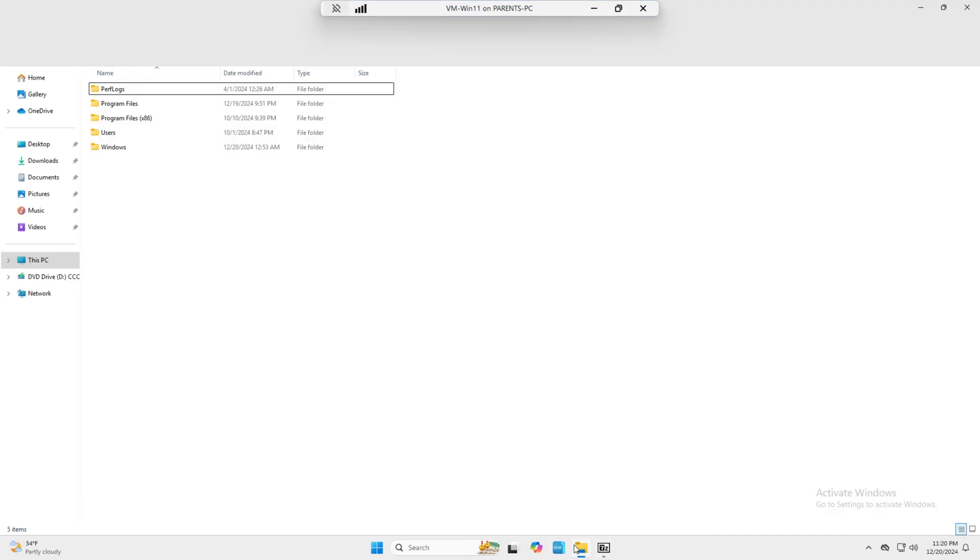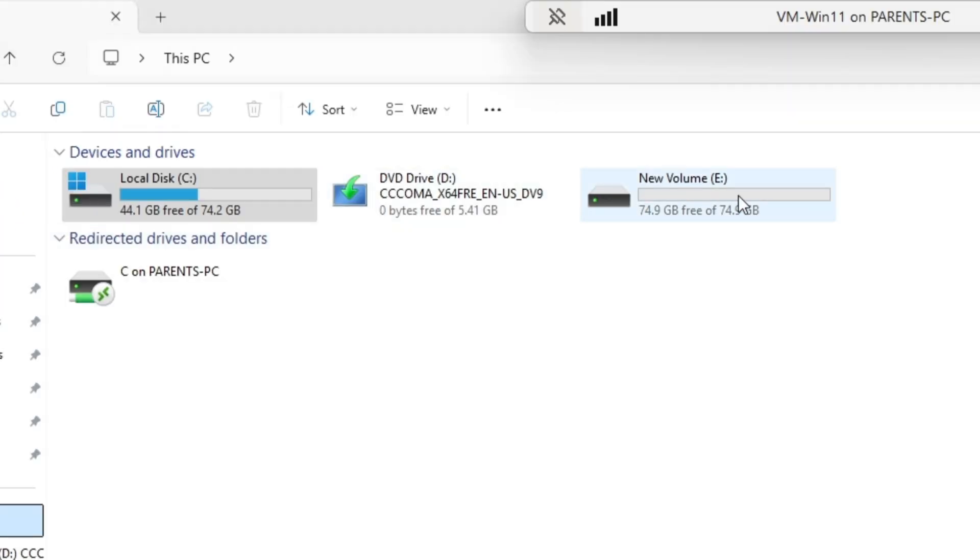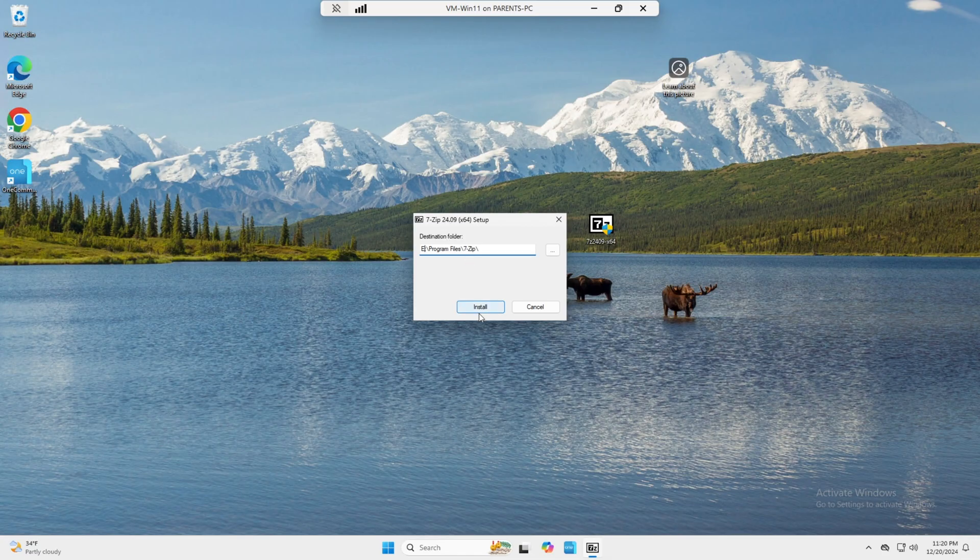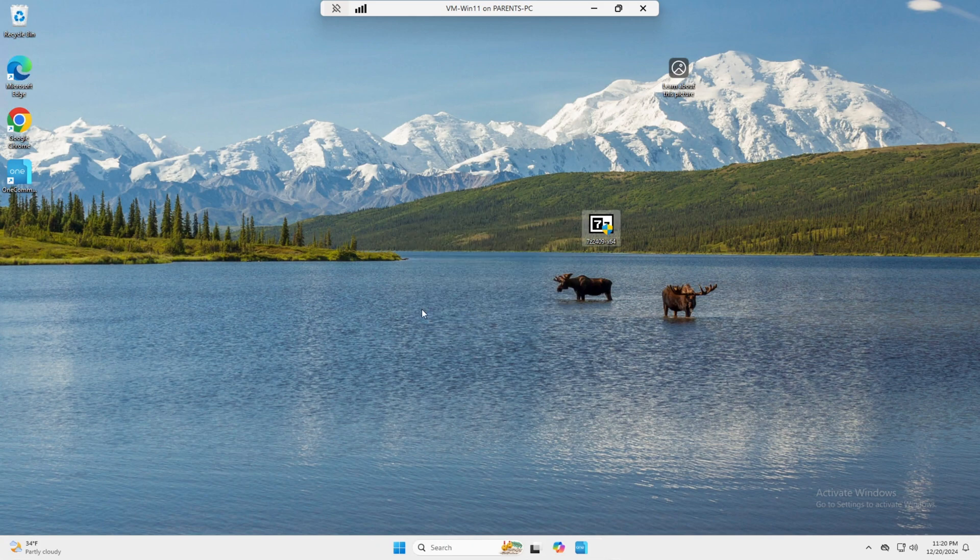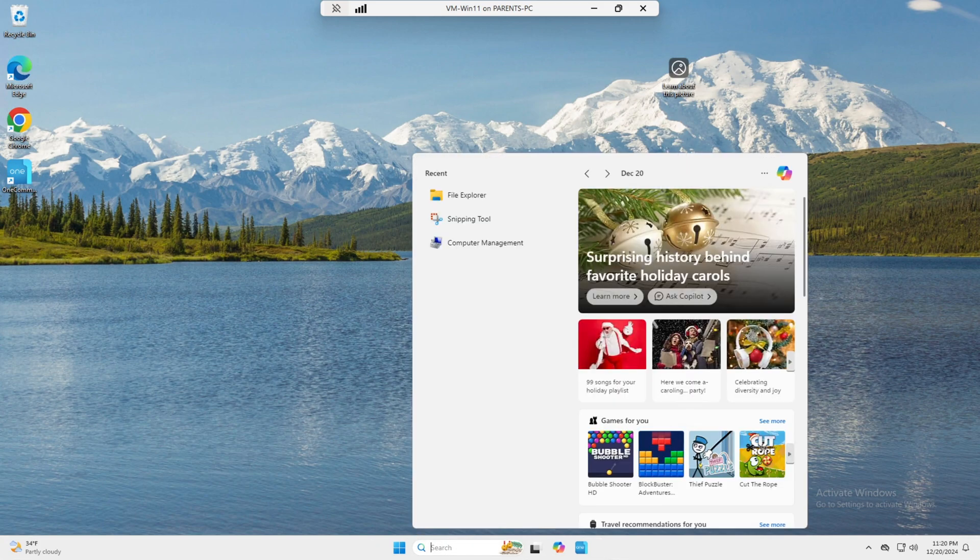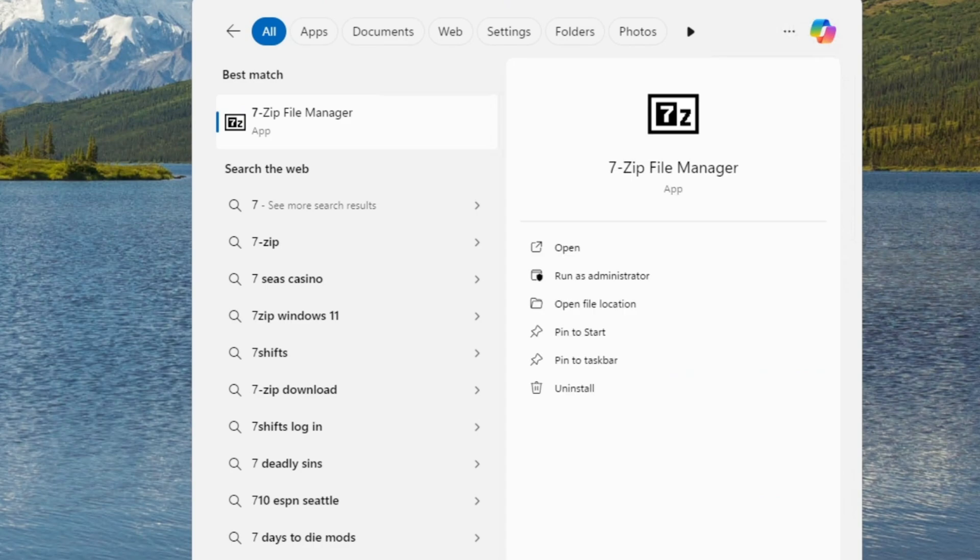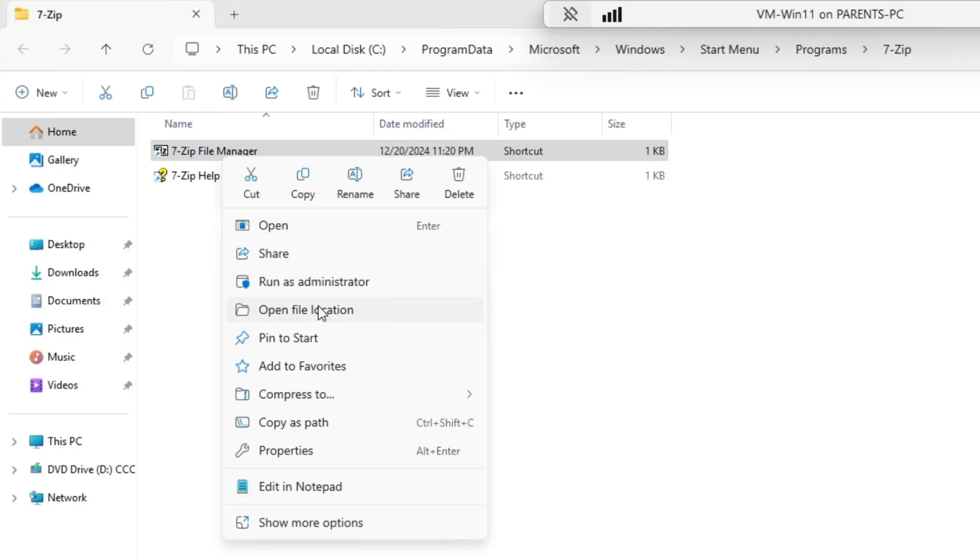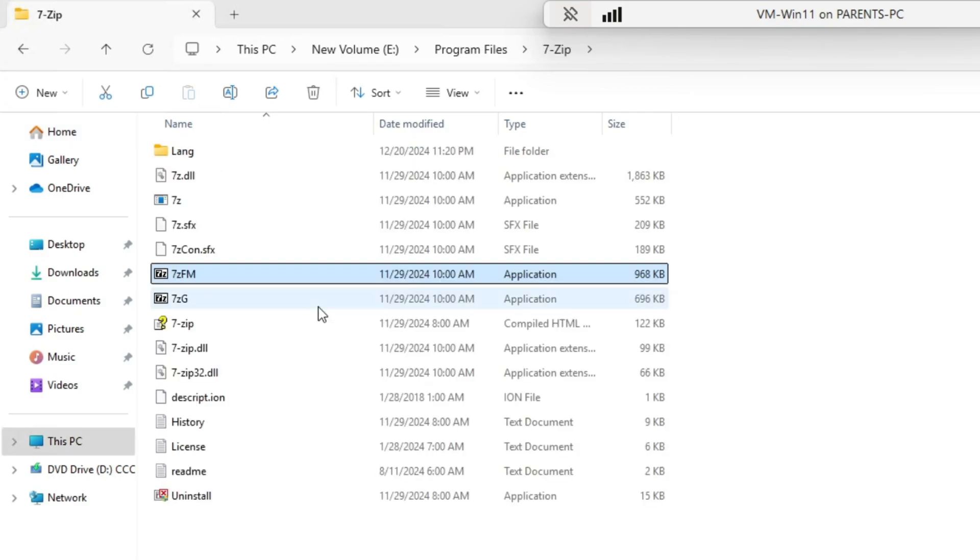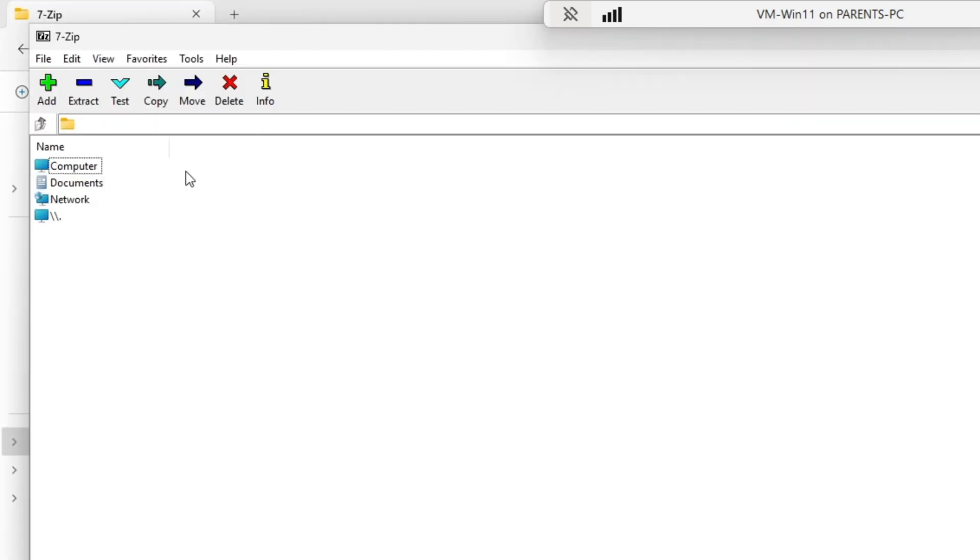We're going to hit install, close. So now there's 7-Zip. Open location, we're going to go to open file location again. And here you see it in the E drive and it opens just fine.